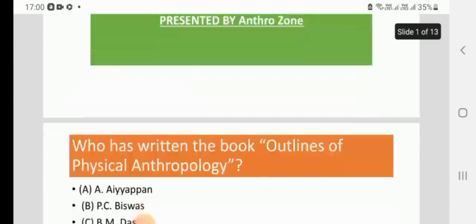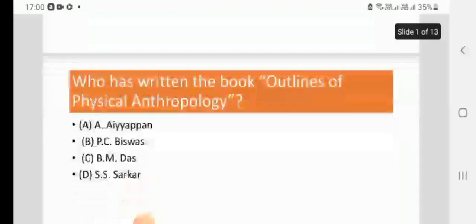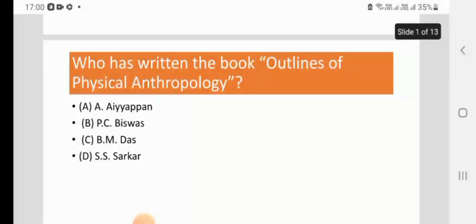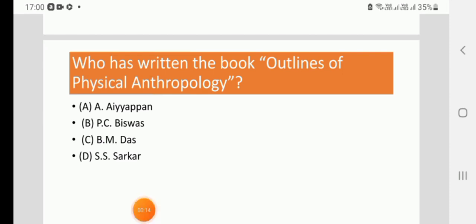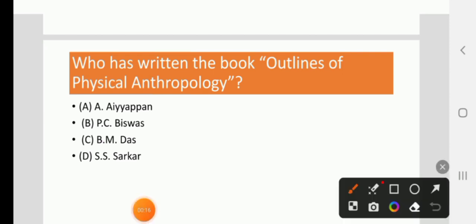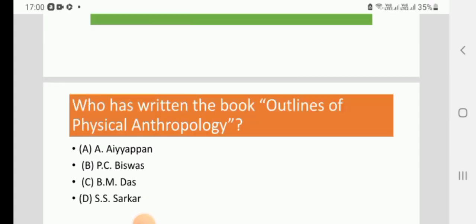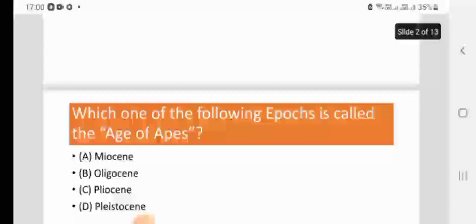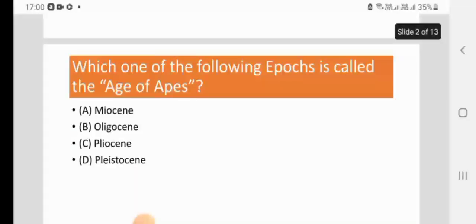The first question of this class is: who has written the book Outlines of Physical Anthropology? Four options: A) I. Appan, B) C.B. Shash, C) B.M. Dash, D) S.S. Shortcut. The right answer is C, B.M. Dash.